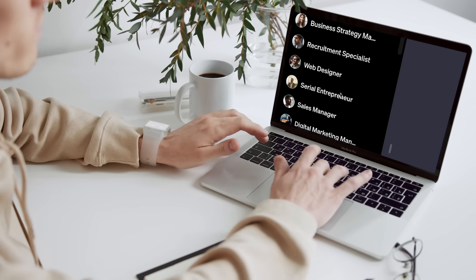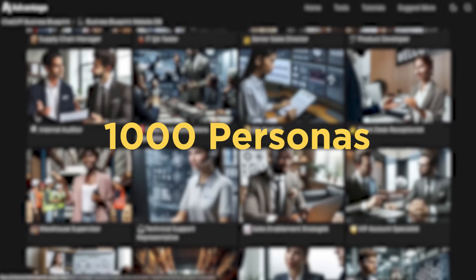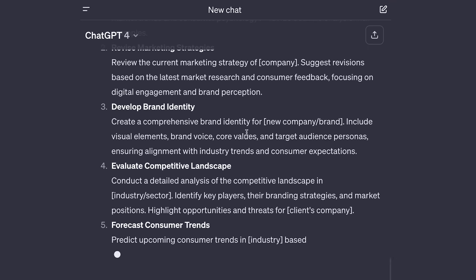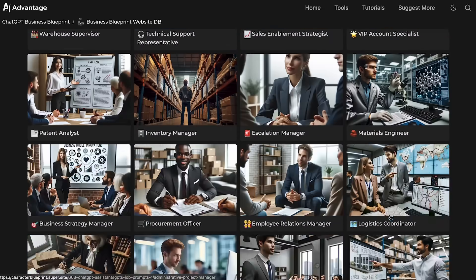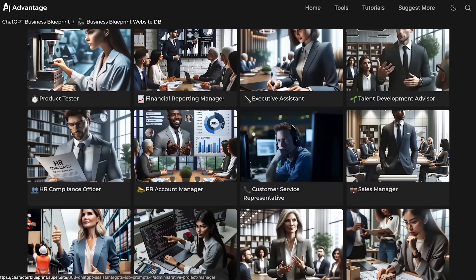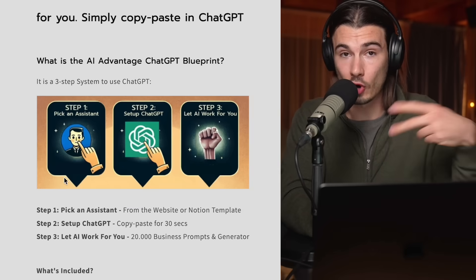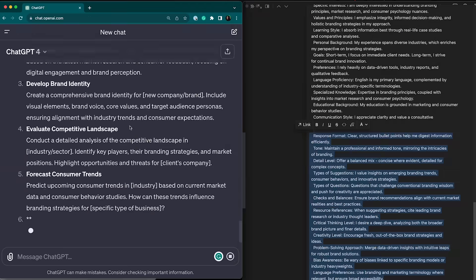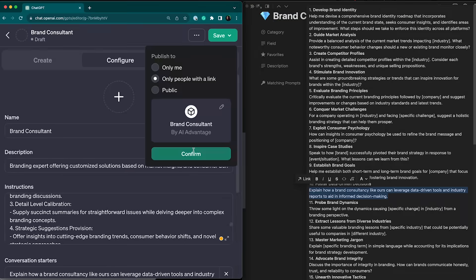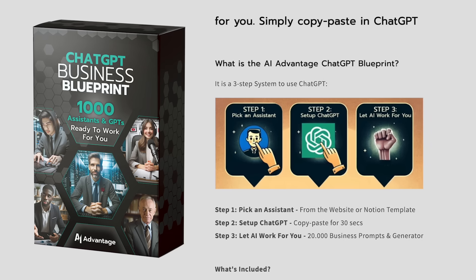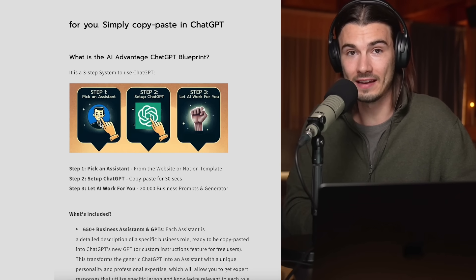Here's another use case we've been developing with my team over the last six months: a ChatGPT Business Blueprint. It's the best way I've found to integrate ChatGPT into your work. We created the ultimate bundle of 30,000 prompts and 1,000 personas — including GPT presets, custom instruction presets, and custom prompts for every single job role. No matter what your industry is, you'll probably find a GPT similar to yours. It's simplified to three steps: pick an assistant from the library, copy-paste for 30 seconds using tutorial videos, then let AI do the work. It comes with a 14-day money-back guarantee.